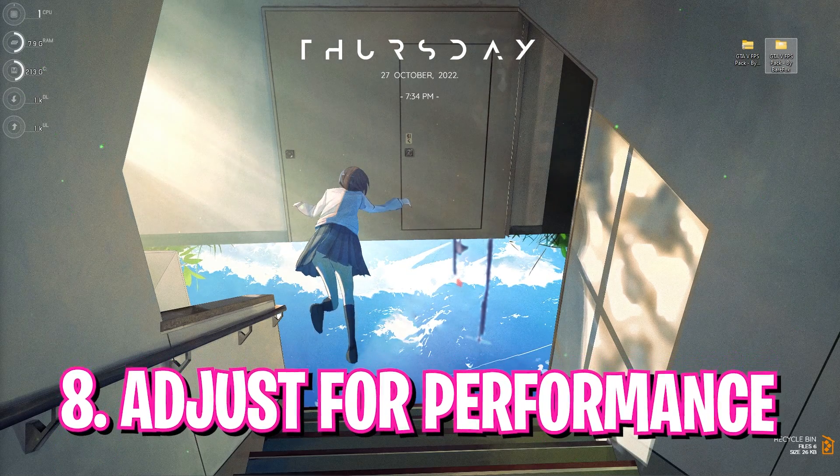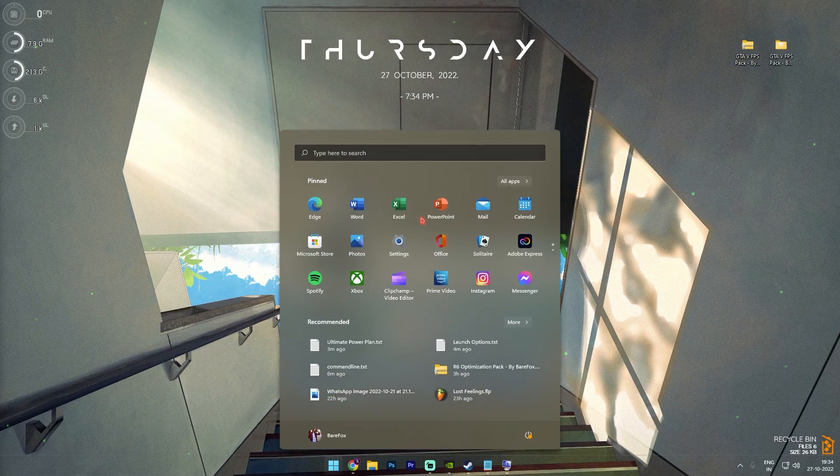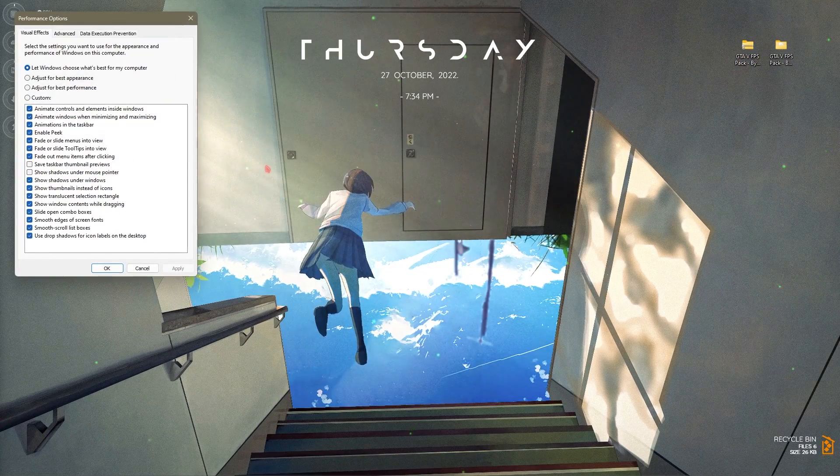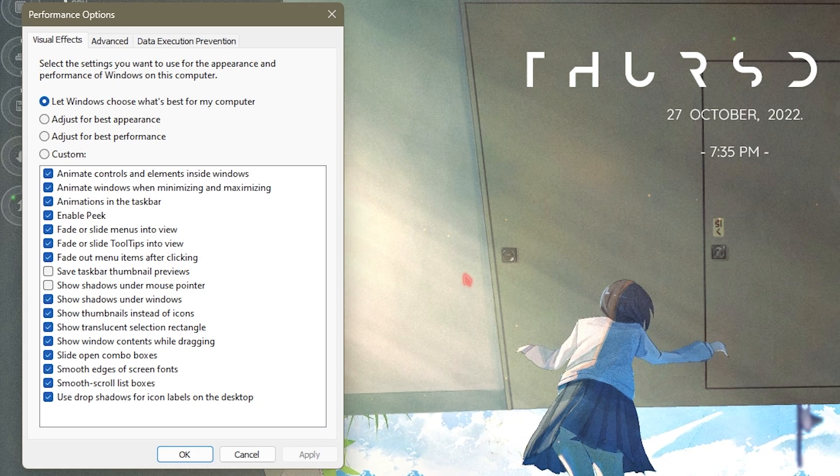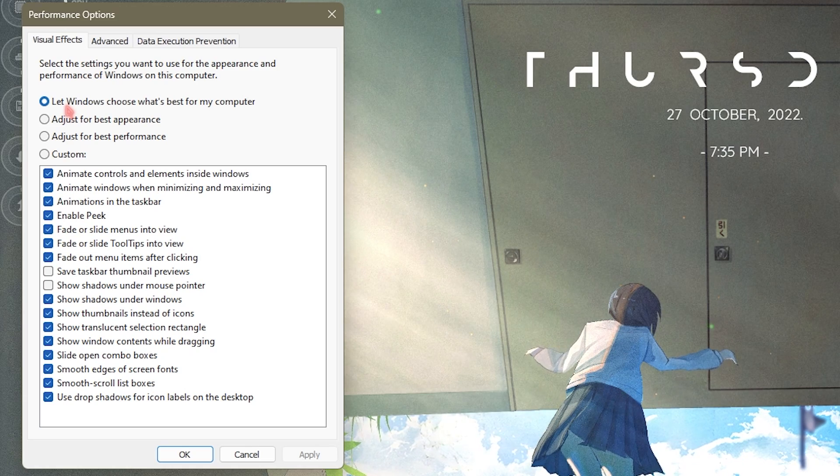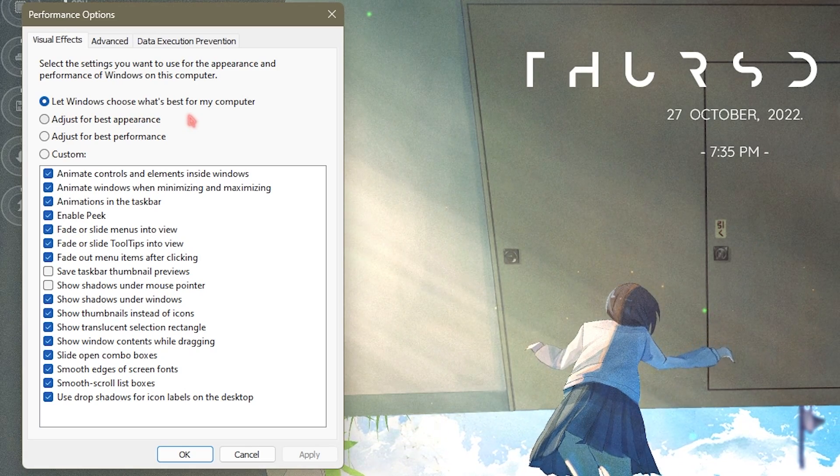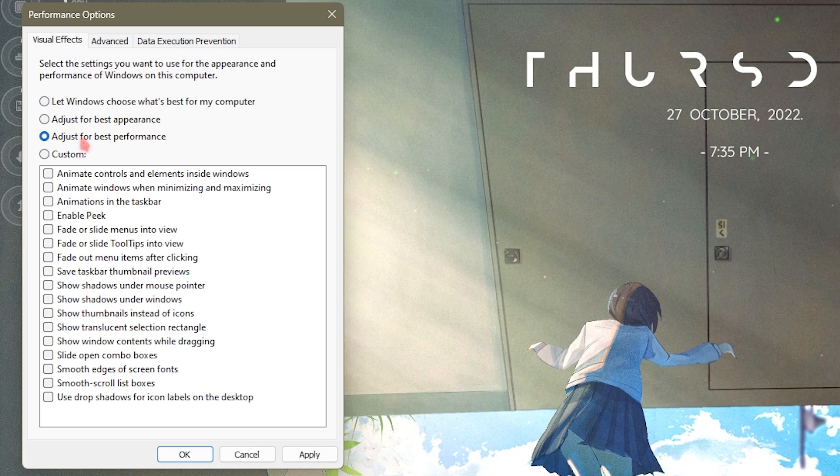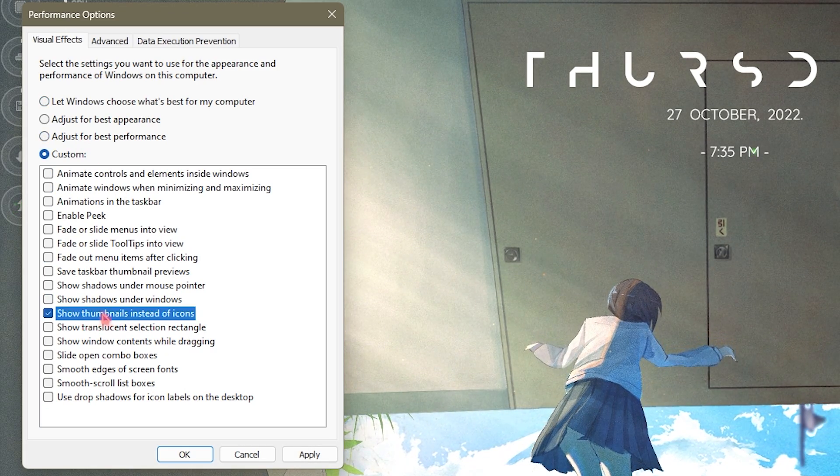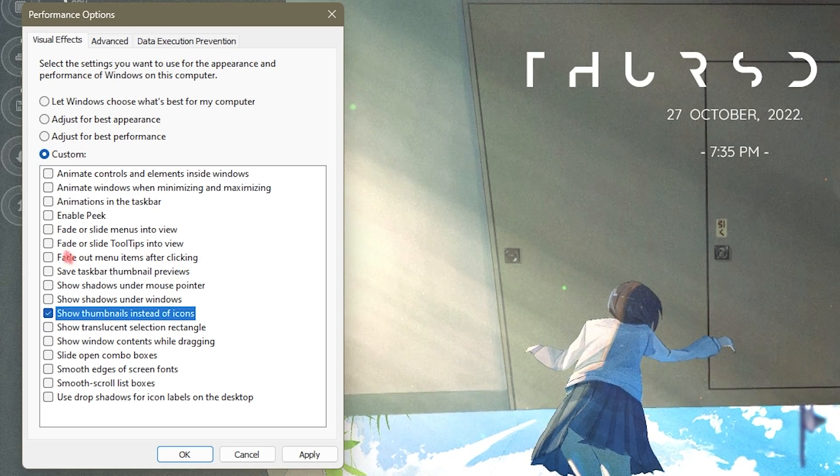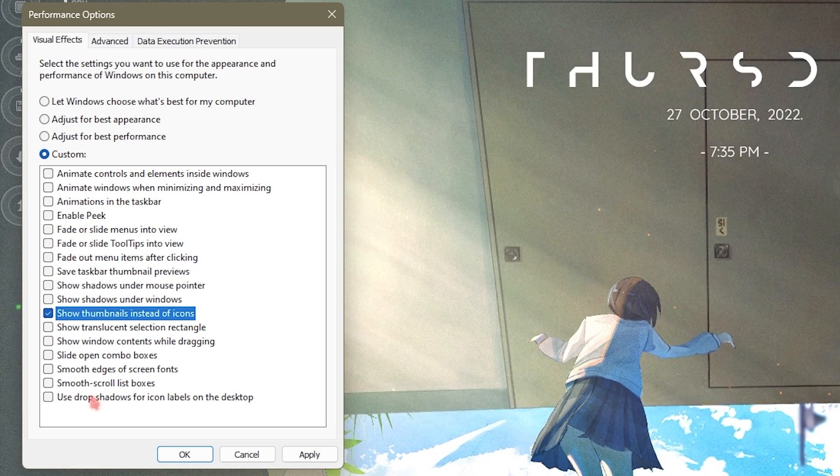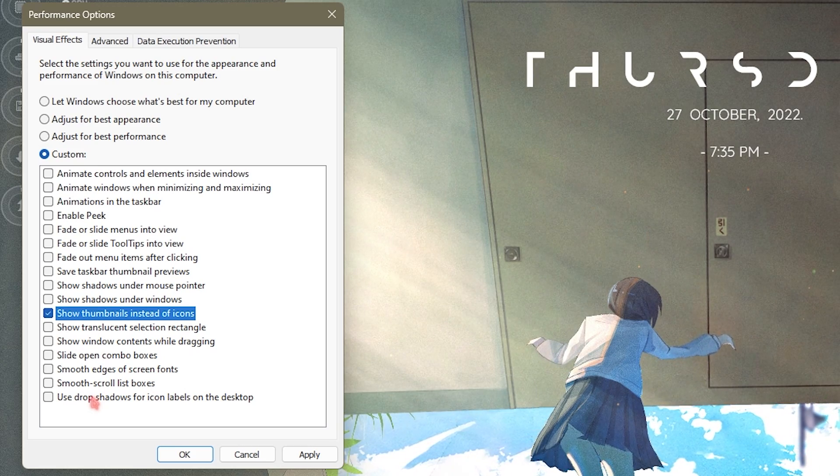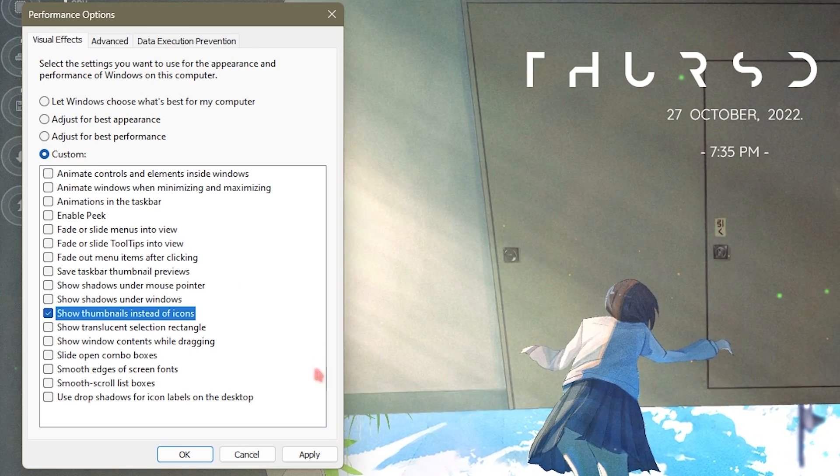Simply search for adjust the appearance and performance of Windows. This step itself will change your Windows performance drastically. Well basically it automatically lets your Windows choose what is best for your computer, but if you want you can automatically set it for best performance and simply click on show thumbnails instead of icons because thumbnails looks more cooler. But anyways, this will basically disable the animations in your computer so your computer can perform much faster. It will leave the materialistic look, so simply click on apply.